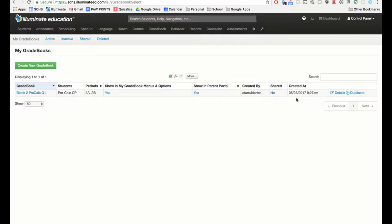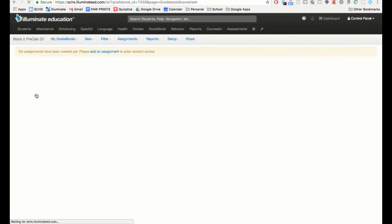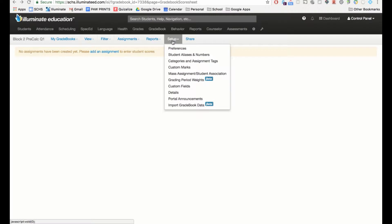If you want to change the name of your class, click on 'Details' and it will allow you to change the students and/or the name of the class. I'm going to click into the gradebook. It shows no assignments in the gradebook, so it's not showing the enrolled students until you add an assignment. Before I do that, I'm going to set up the class preferences.